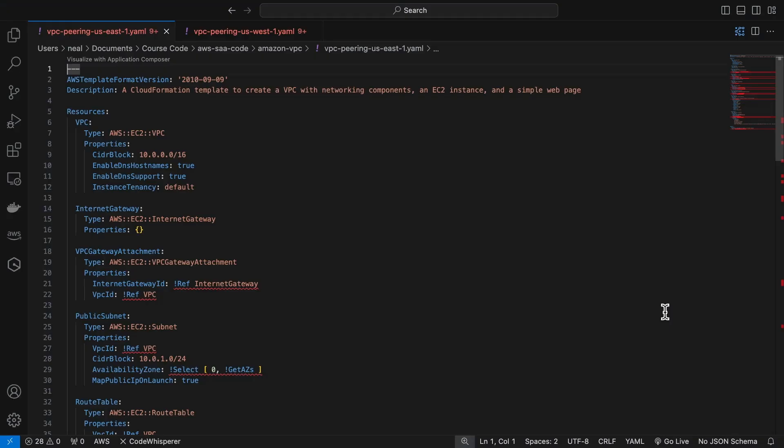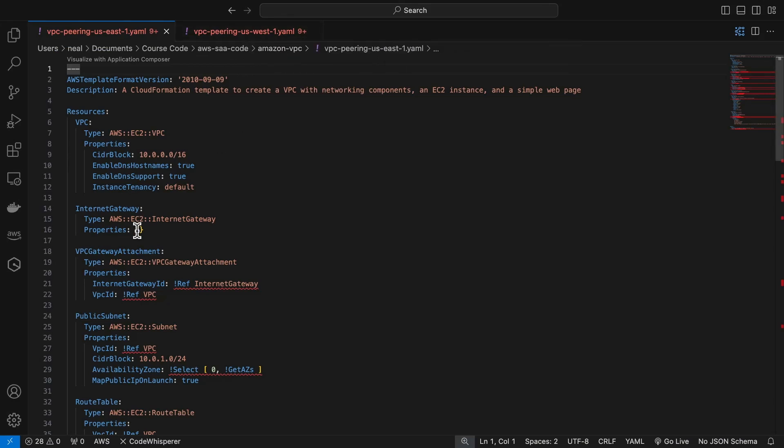In the course download you'll find these two files in the Amazon VPC directory. We've got the VPC peering US East 1 and the VPC peering US West 1. Now what you do need to do in here is update the AMI IDs.